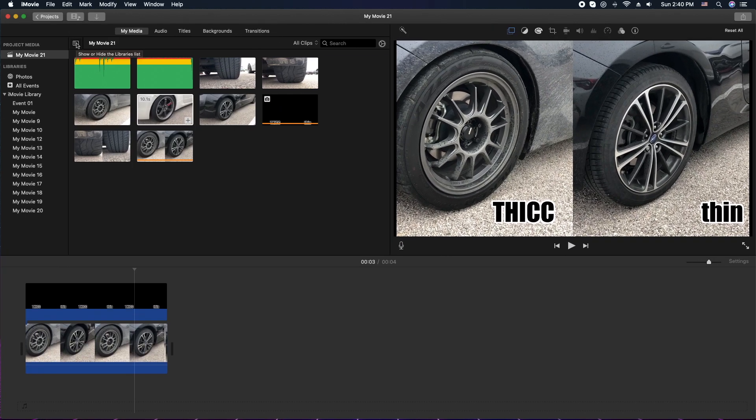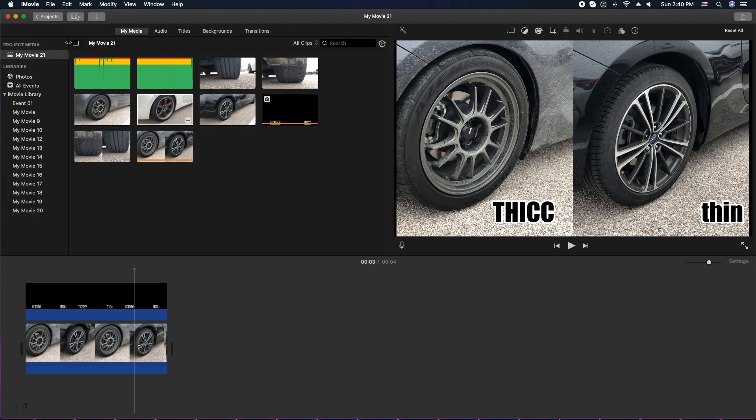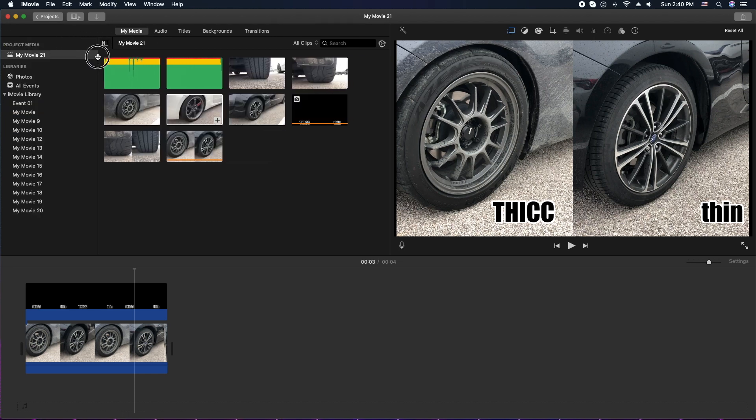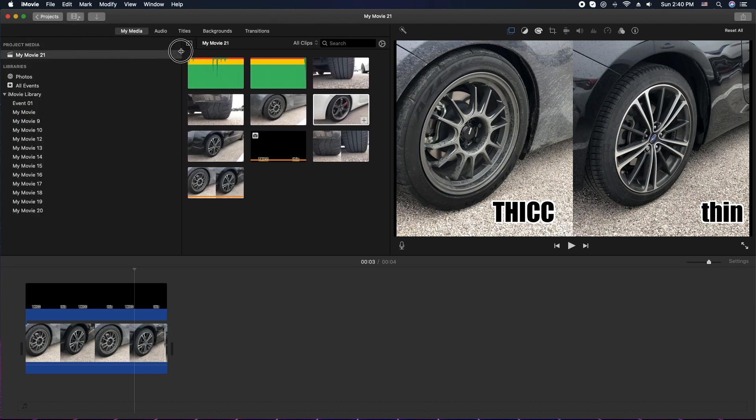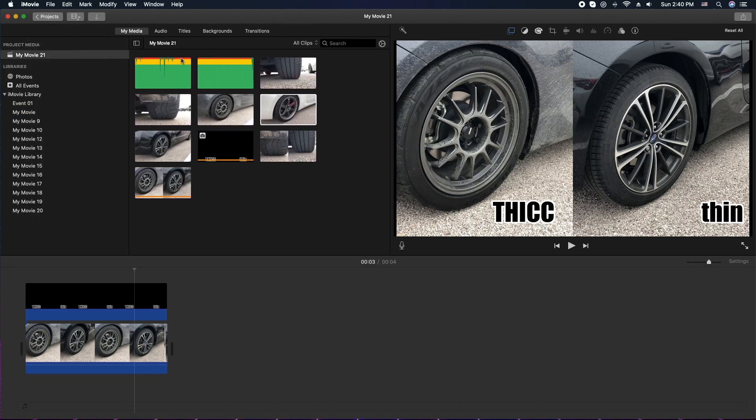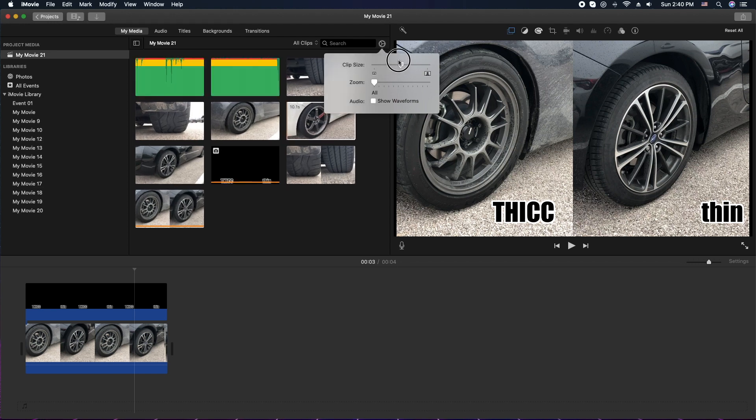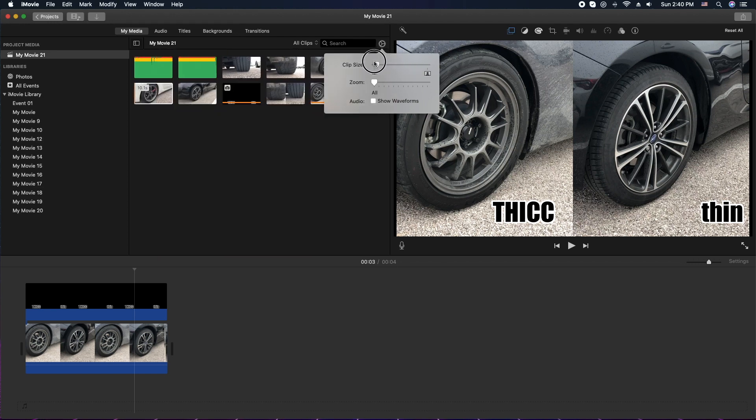The next thing you can do is either collapse or expand this little sidebar here. You can also control the look and feel of the clips here by clicking on this little gear, and you can zoom in or zoom out.